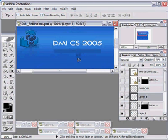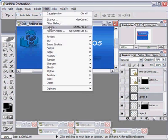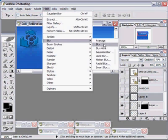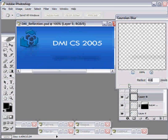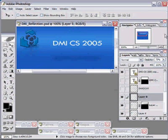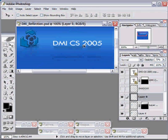If I want to raise it even further, I can pull it down, and I can choose Filter, Blur, Gaussian Blur again. I can just blur it some more. Very powerful way to create drop shadows.